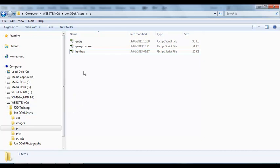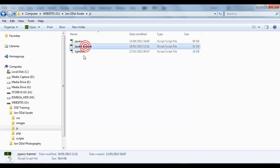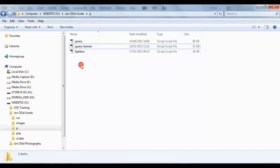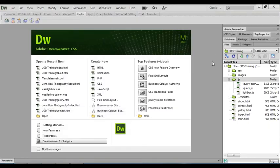If not you can always do a Google search and there's a lot of different JavaScript files out there that you can use to achieve a similar effect. So we've copied these files across. I'm going to minimize this window now and go back to Dreamweaver.